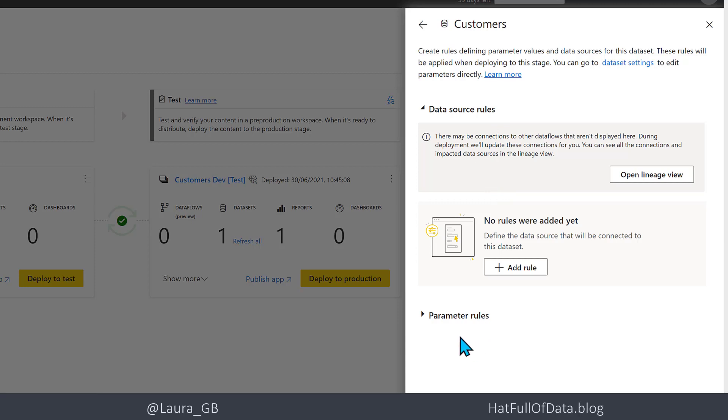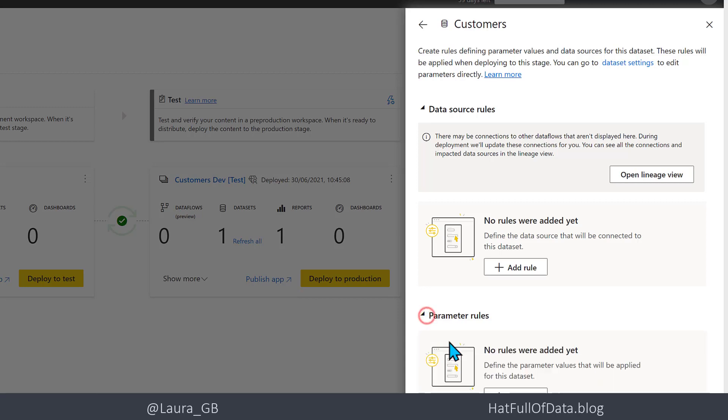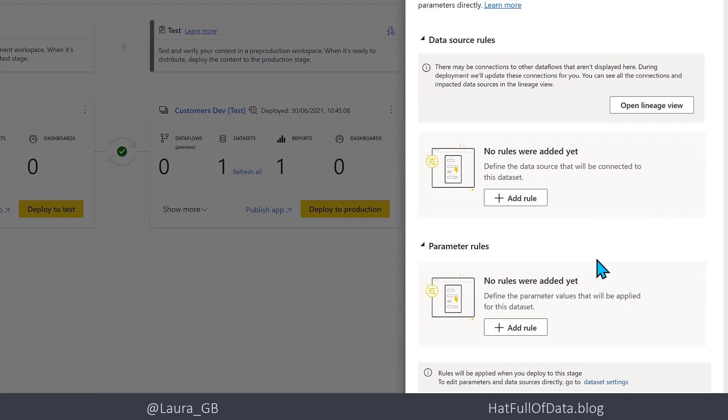If Parameter Rules are grayed out and you know you've got parameters, go back to your parameters and change them to not be Any type. That was my fault that I couldn't work out for about an hour yesterday.